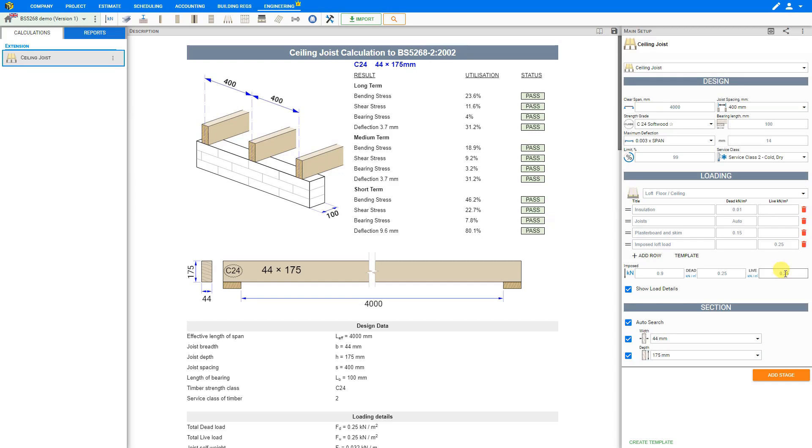These are not applied together. So either the 0.9 kilonewtons concentrated loading will be applied or the 0.25 kilonewtons per square meter uniformly distributed imposed loading will be applied. Now for the dead loading we can use a value of 0.25 to 0.3 kilonewtons per square meter.